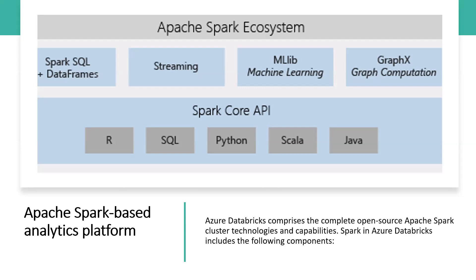Azure Databricks builds on the capabilities of Spark by providing a zero-management cloud platform that includes fully managed Spark clusters, an interactive workspace for exploration and visualization, and a platform for powering your favorite Spark-based applications.